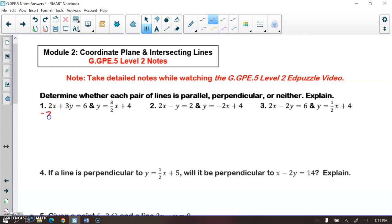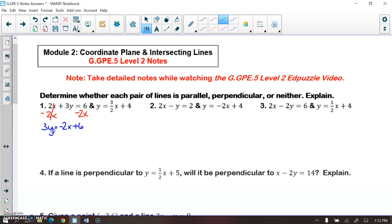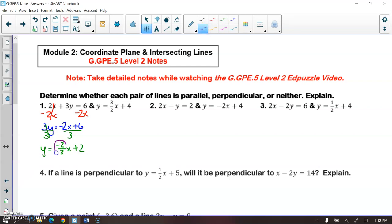Starting on number one, I'm going to subtract 2x from both sides, so I have 3y is equal to negative 2x plus 6. Then I divide by 3 on both sides — and don't forget you have to divide that 6 by 3 as well — giving y is equal to negative 2/3 x plus 2. So my slope of this equation is negative 2/3.